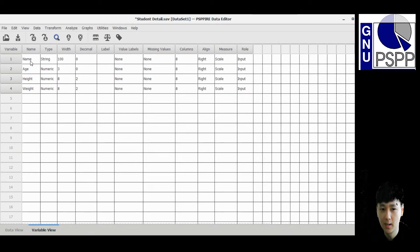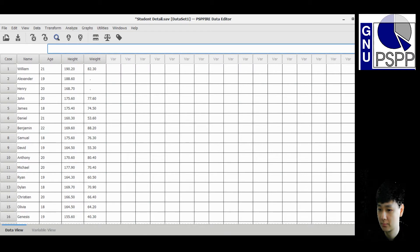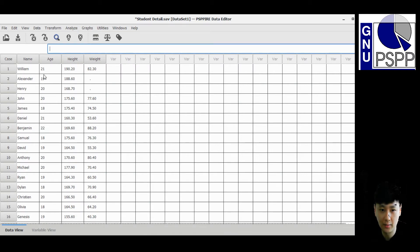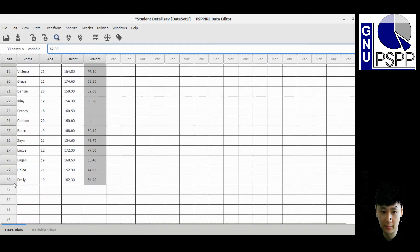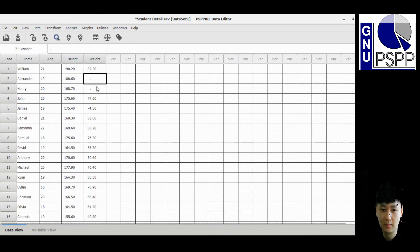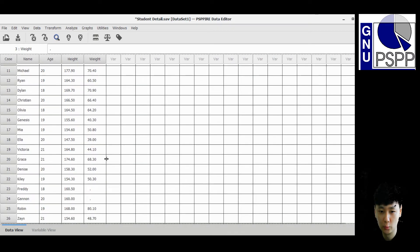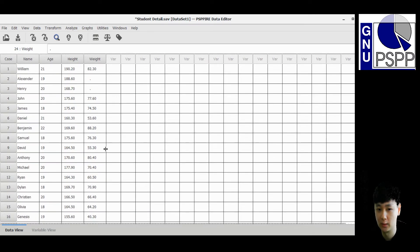This is my file, which consists of the variables: name, age, height, and weight. In the data view, I have a dataset of 30 records. If you notice, there are some missing data for the weight variable — one, two, three, and four values are missing due to a data entry mistake.